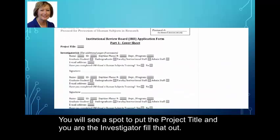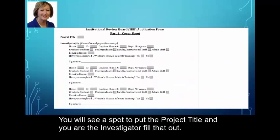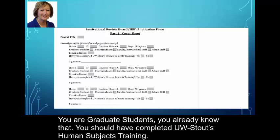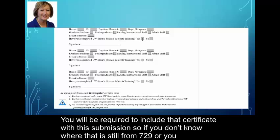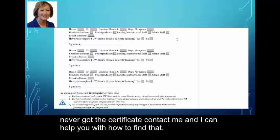You will see a spot to put the project title and you are the investigator — fill that out. You are a graduate student; you already know that. You should have completed UW Stout's human subjects training. You will be required to include that certificate with this submission. If you don't know where that is from a previous course or you never got the certificate, contact me and I can help you find it.